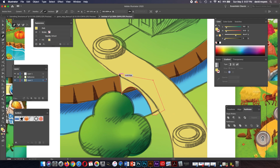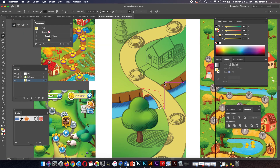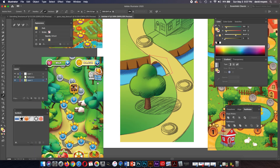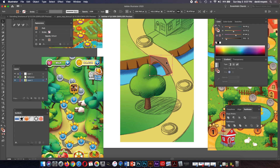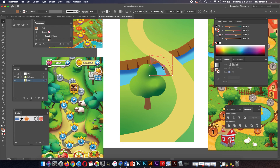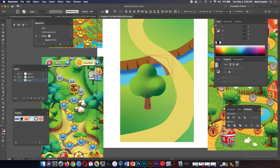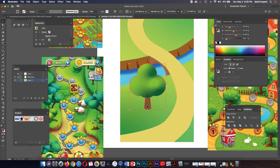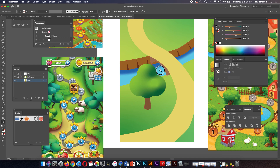I'm going to make the bridge go underneath the pathway. Let's pick a color for it — yeah, I like that color. I'll cut it with Command+X, select the path, and do paste in back with Command+B. Let's turn off our drawing for a second — I've got to draw this shadow shape here underneath the bridge. I'll bring our tree to the front with Shift+Command+left bracket because that little part was sticking in front of it.